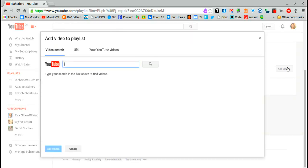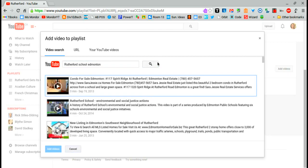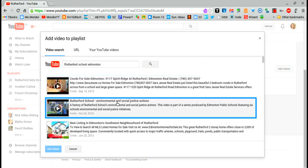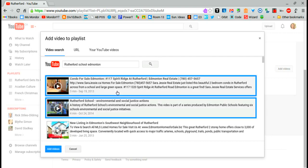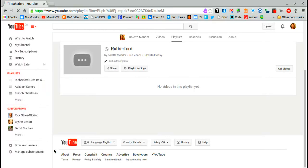Click add videos. Here you can search keywords and search. It's going to come up with videos that fit that. You can select more than one video, but in this case I only want one. So I'm going to add those videos.